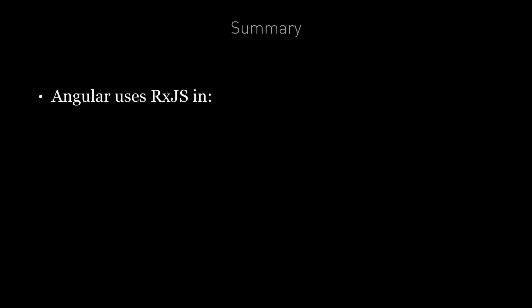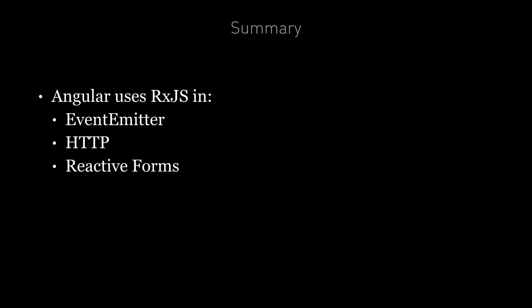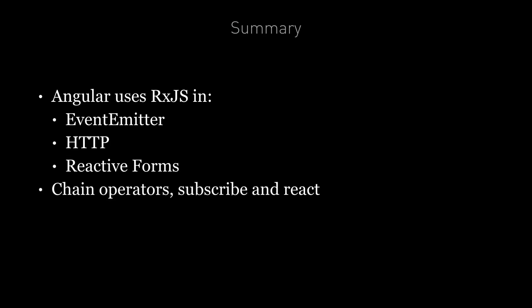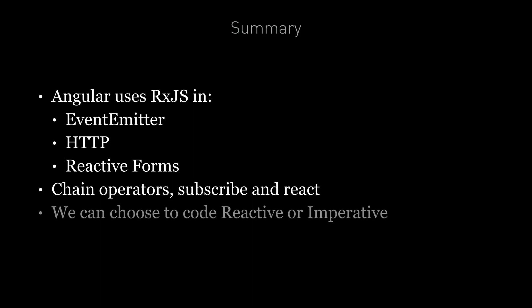To summarize, Angular exposes RxJS observables in a small but important number of places. We have the Event Emitter, HTTP and Reactive Forms. We use operators to add to the observable chain and then subscribe to the output to perform real-life actions in our application, either changing the state of variables or calling functions. But Angular doesn't lock us into one method or another. We can choose to take advantage and code reactively or we can just subscribe to the observable and code imperatively.